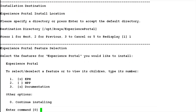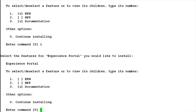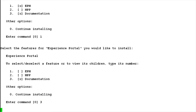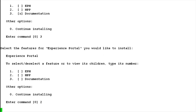In this step, it asks which feature you want to install. We already have EPM and documentation selected, so first uncheck those by choosing option 1 and 3. Now we don't have any of the options selected, so choose option 2 for MPP software.